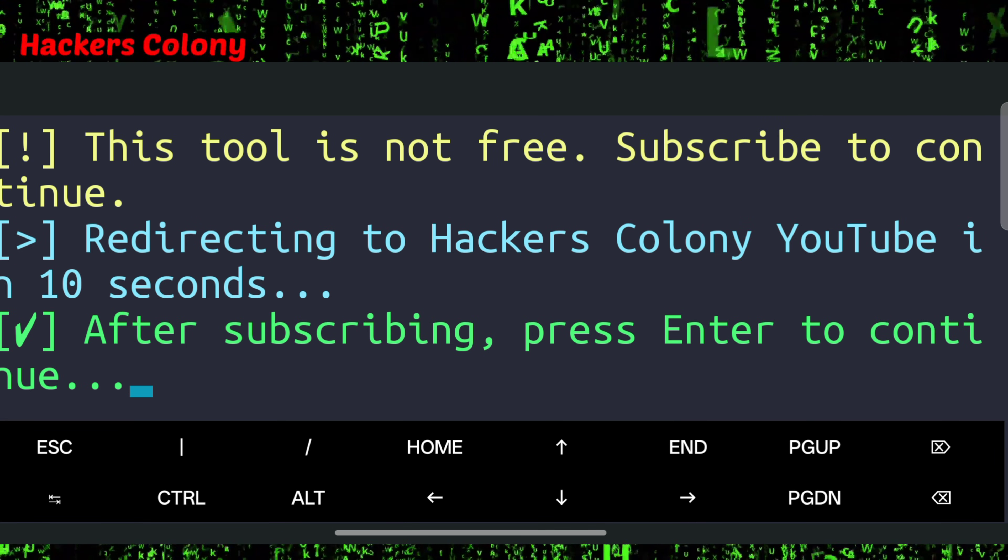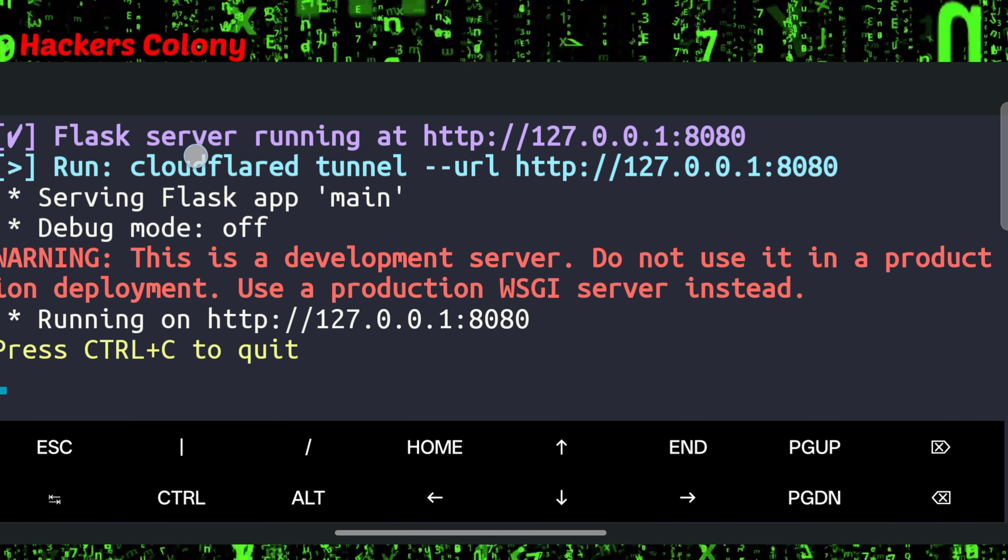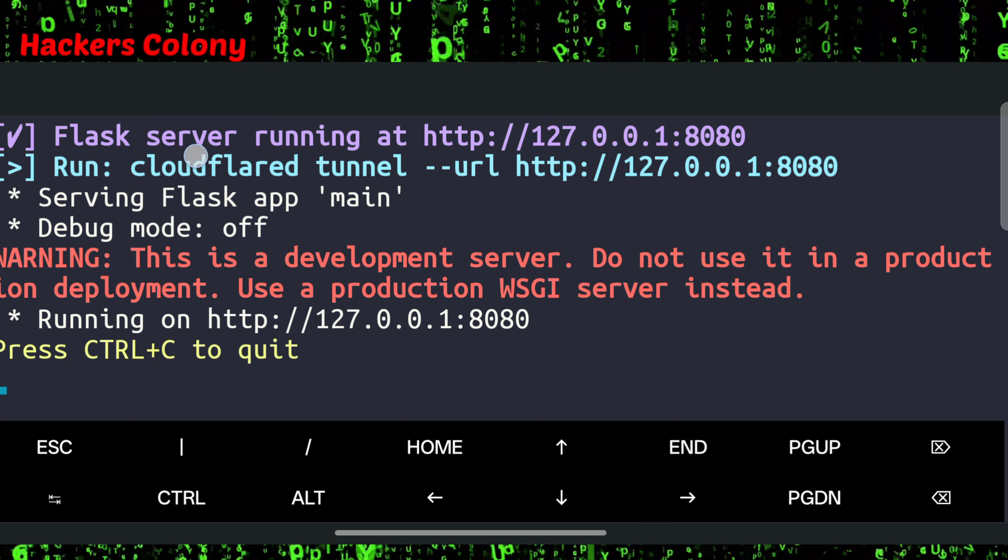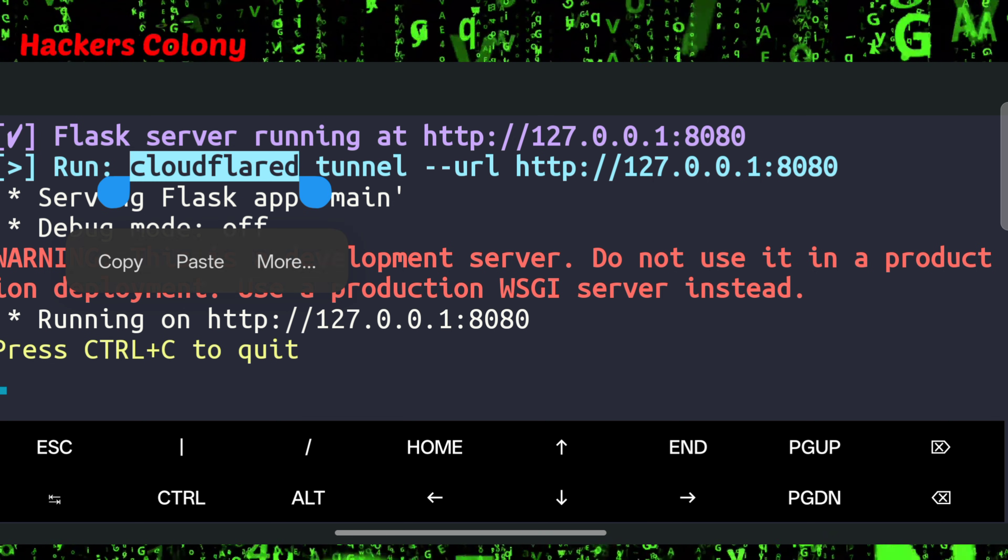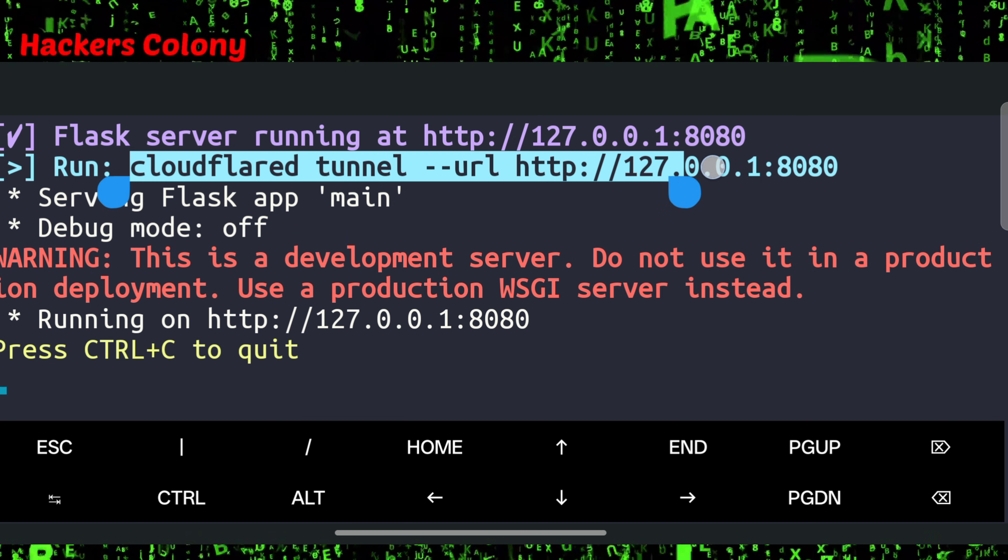Now we are back in Termux, then click on enter. You will be able to see two links but you will have to look for the link that is Cloudflare tunnel.